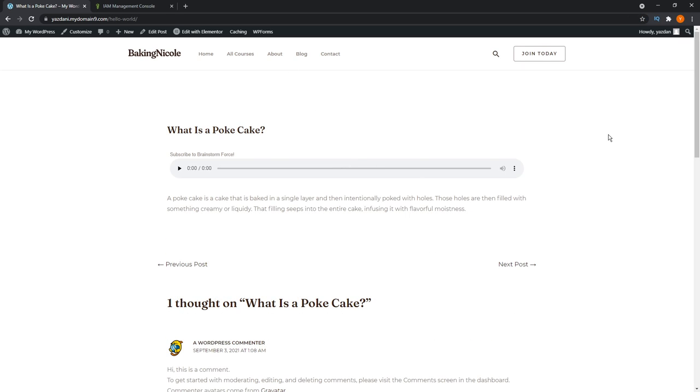Here's another article example I've prepared for you guys. I'm just going to go ahead and press play right now. A poke cake is a cake that is baked in a single layer and then intentionally poked with holes. Those holes are then filled with something creamy or liquidy. That filling seeps into the entire cake, infusing it with flavorful moistness.